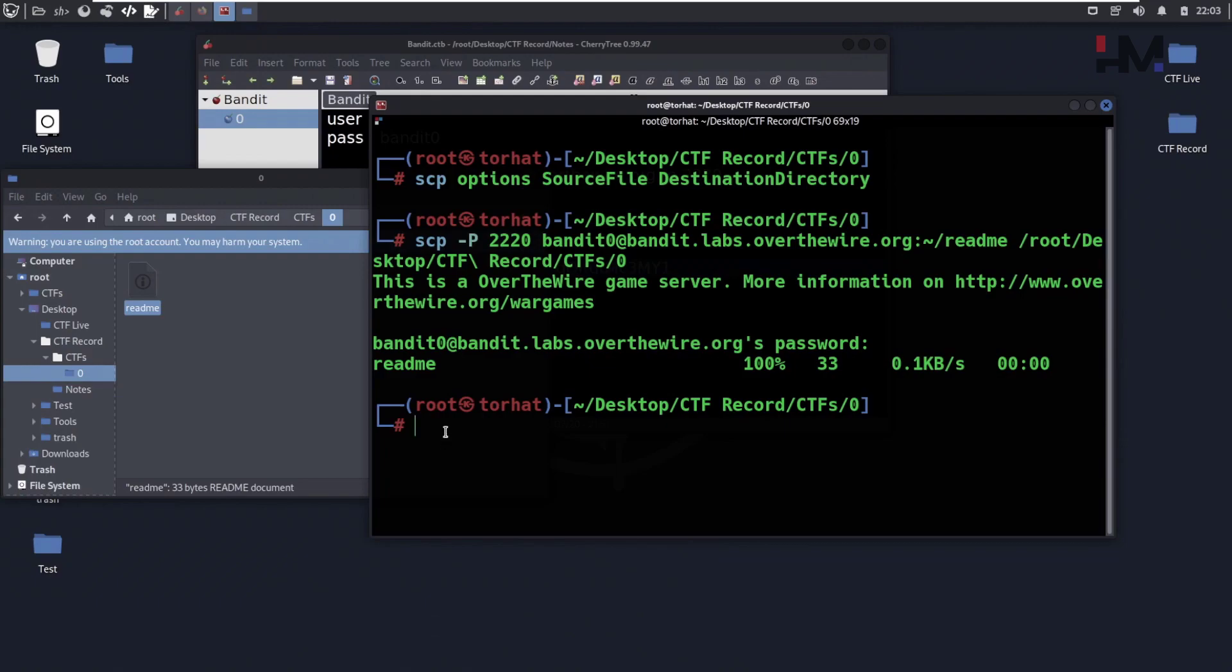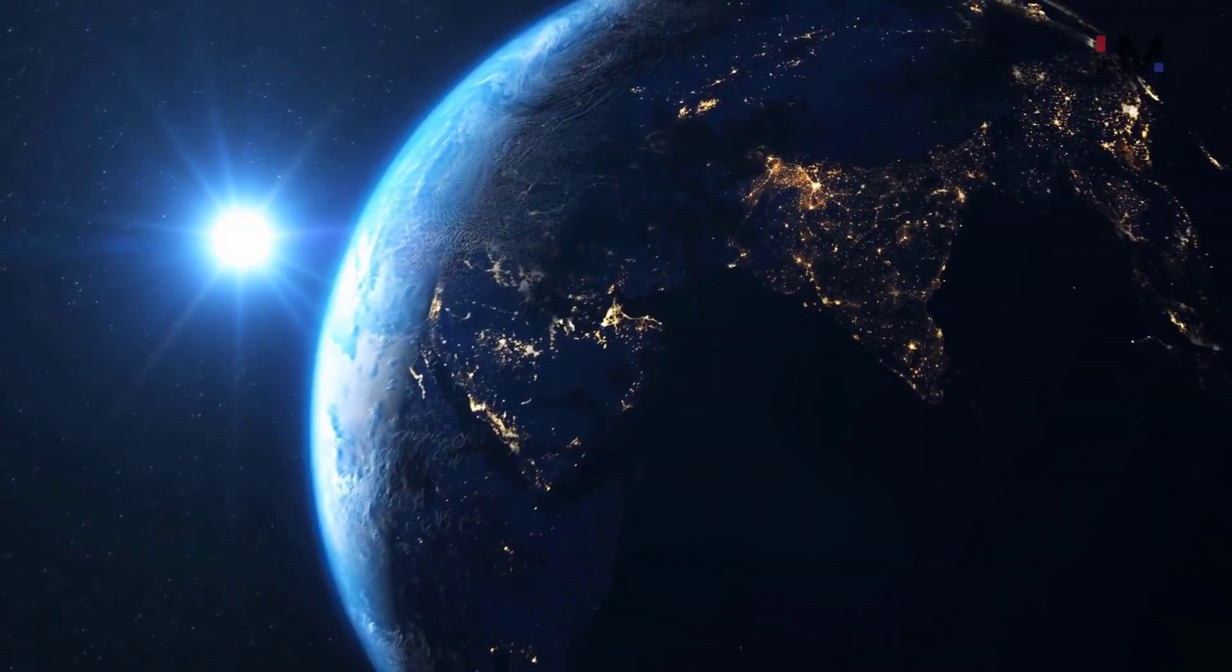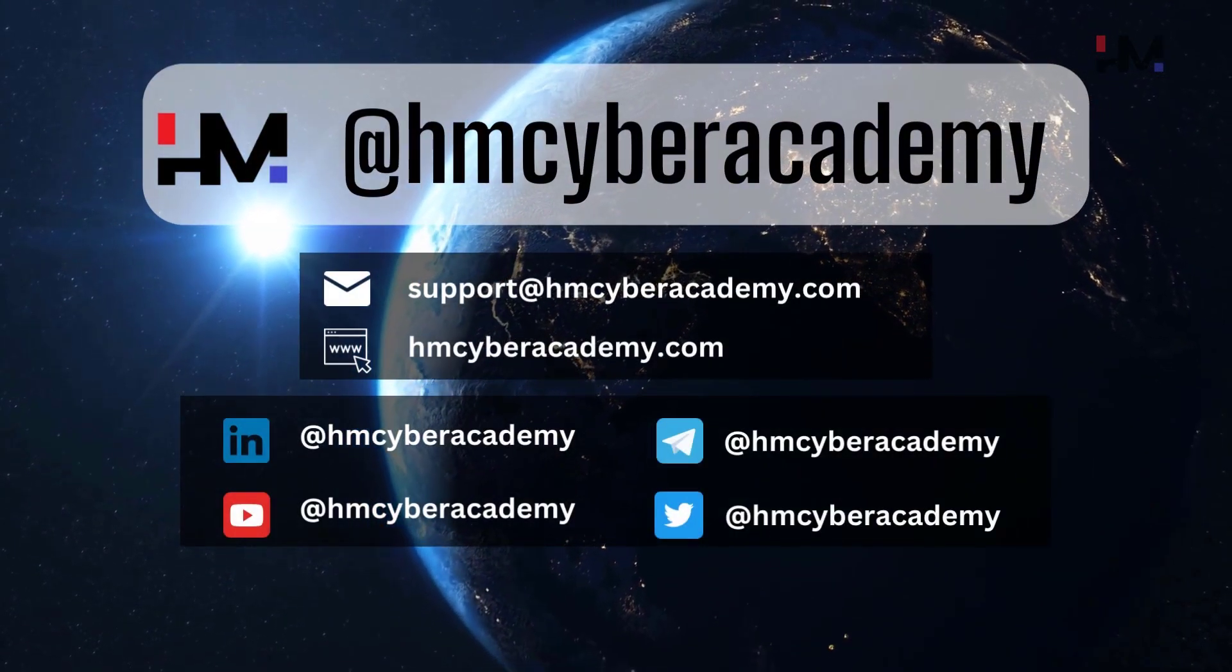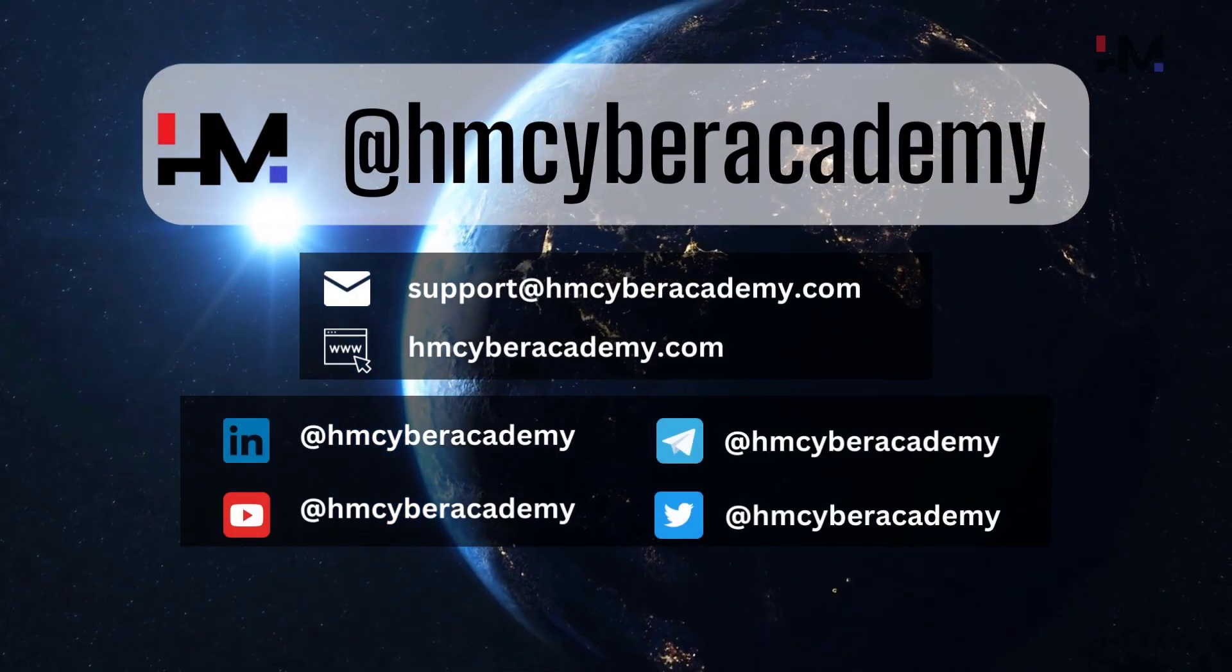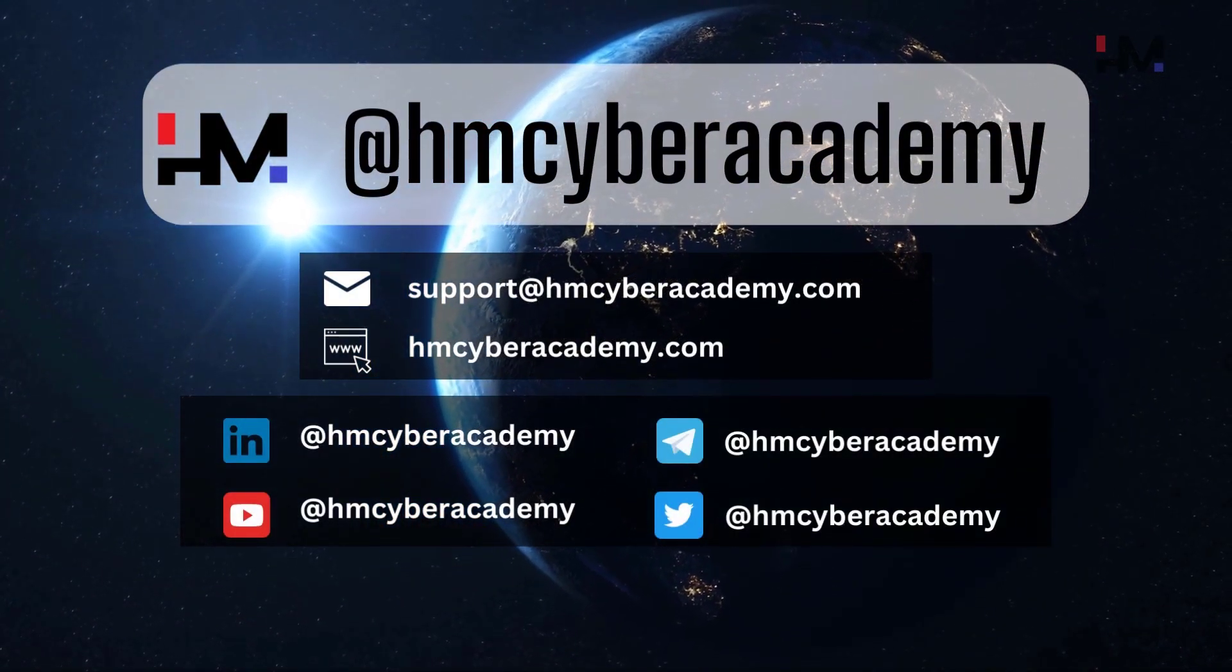So that's it for this. In this you have learned how to use SSH, the basic structure of SSH, and if there is a port change, how to change the port and connect it, and how to list the files, how to know what type of file it is, how to display the contents in different ways in a terminal and also using text editor. And if you like the CTF you can also download it. So you've seen how we can download it using secure copy. So that's it for bandit zero and see you in the next one.